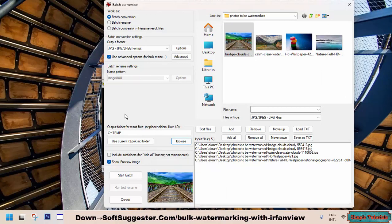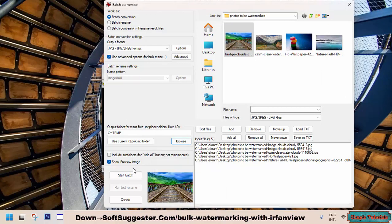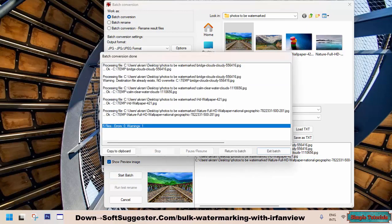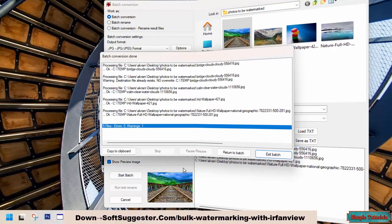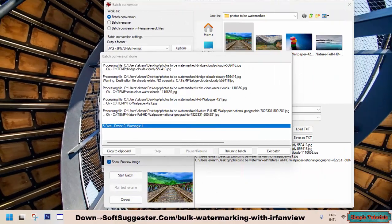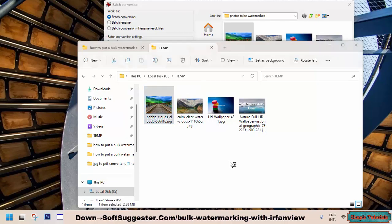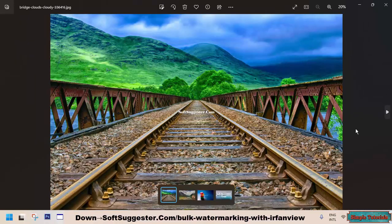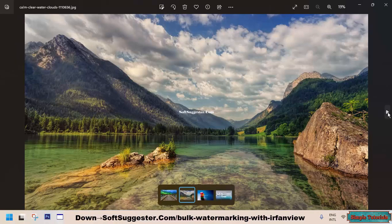Once you have made your preferred settings, simply click the Start Batch button to initiate the text-based watermarking process. IrfanView has successfully put text-based watermarks on selected photos.